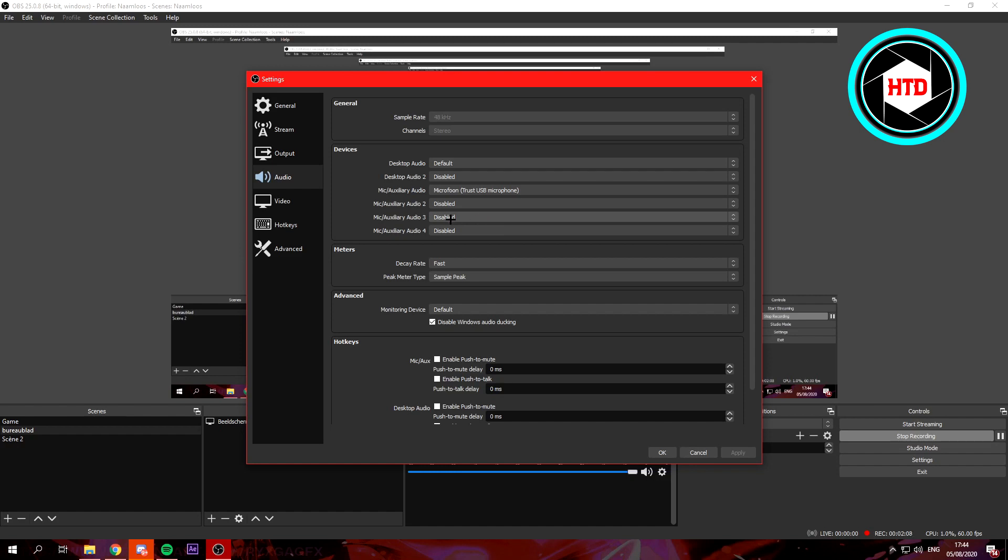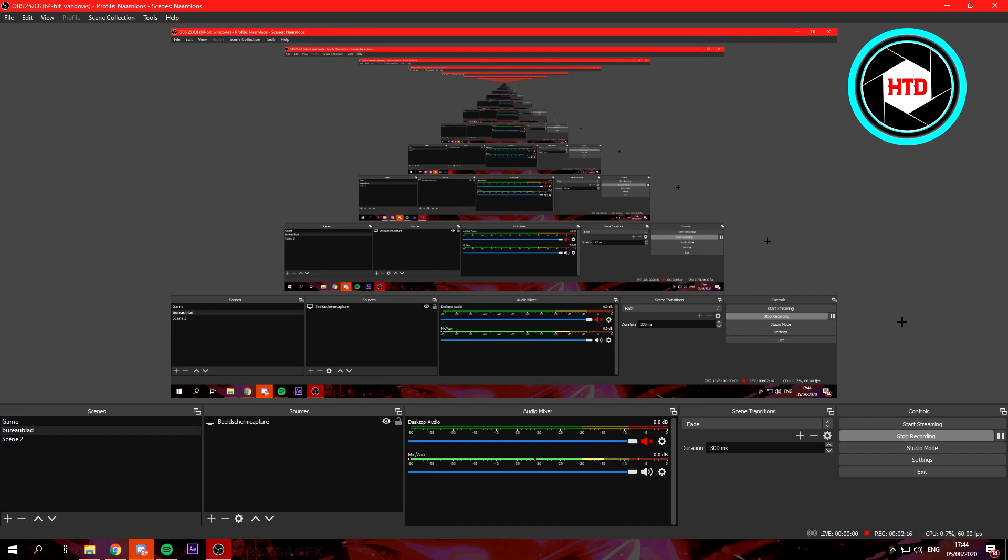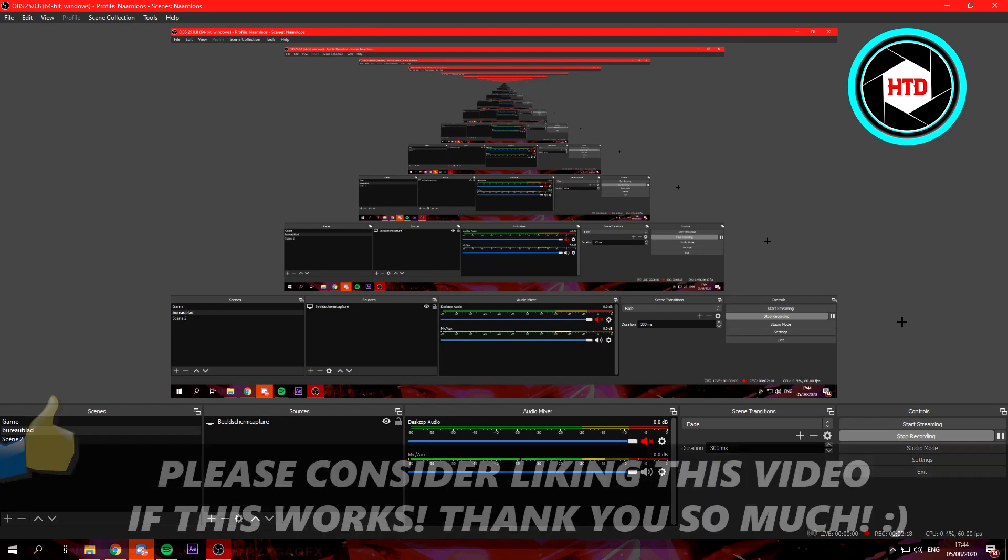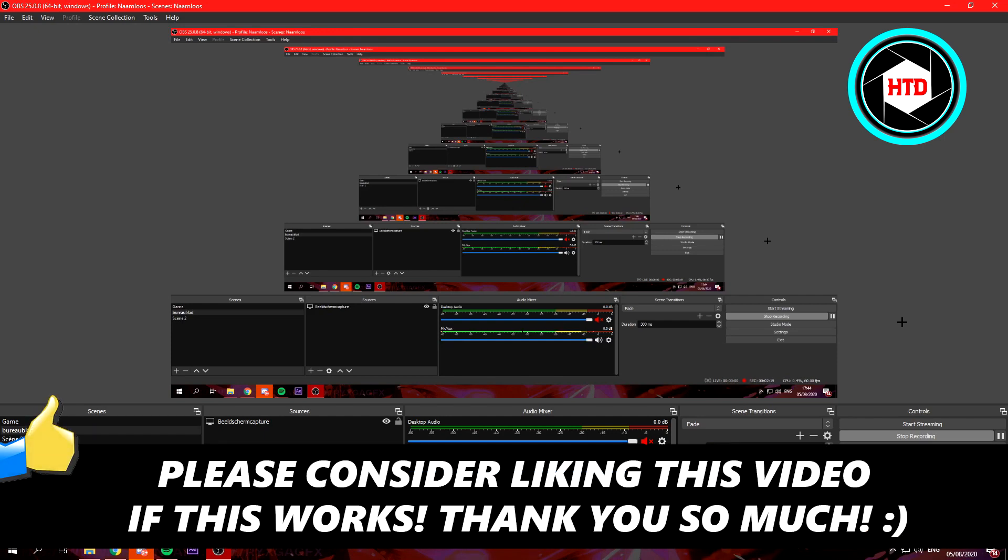Then click on Okay, and yeah, that's basically it. So I hope this video helped you out. Let me know in the comments if it worked, and I'll see you next time. Have a good day.